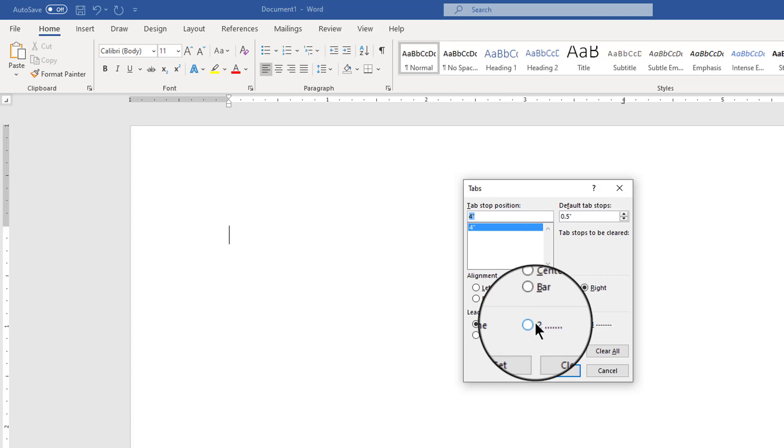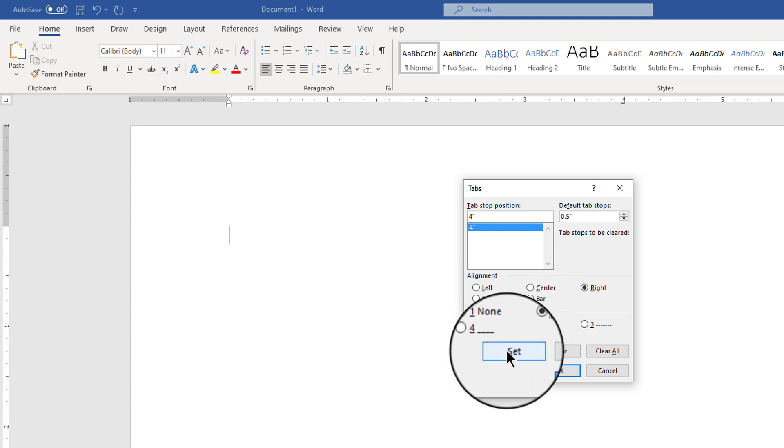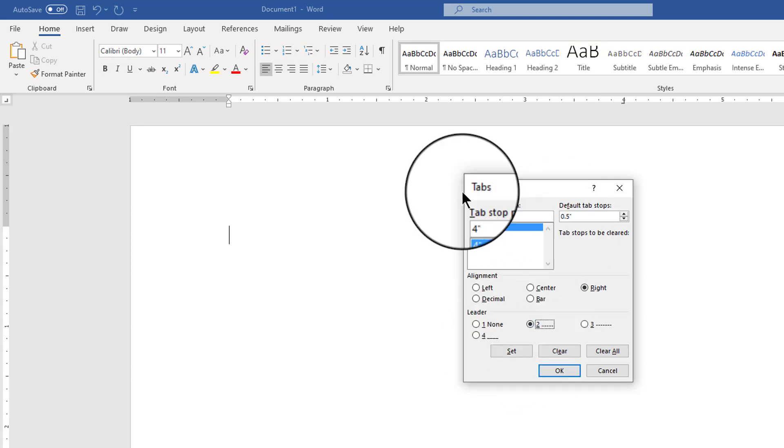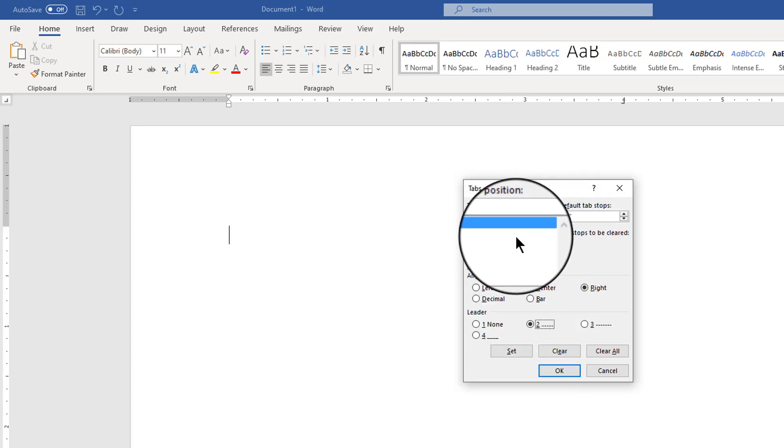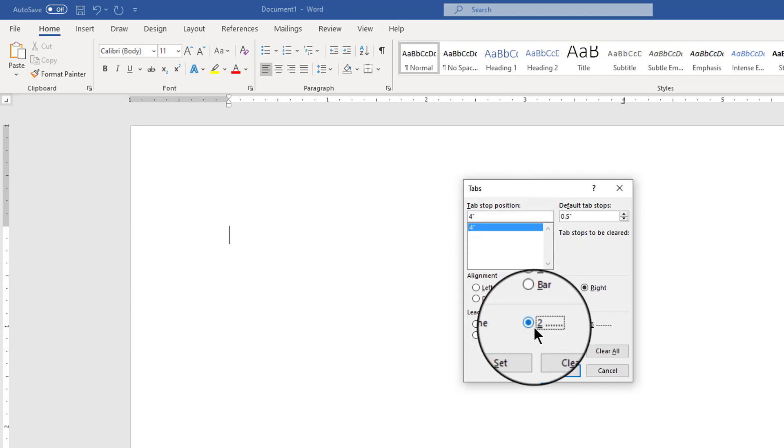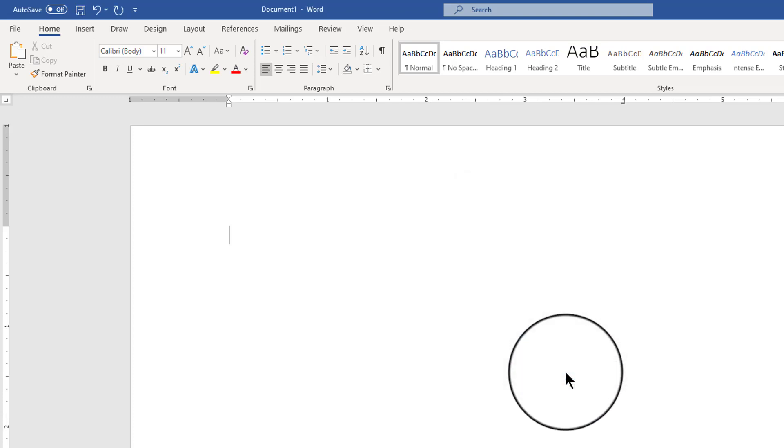I'm going to go ahead and choose leader style number two and if I was going to stay in the tabs dialog box I would hit set and then I could continue to make more tabs while in here. Otherwise I'm just going to click OK.